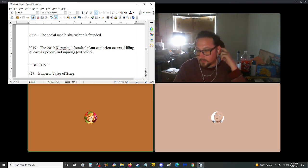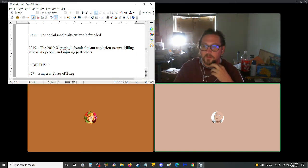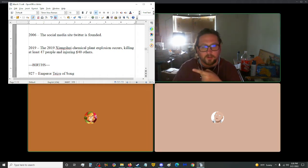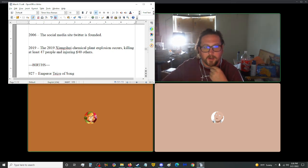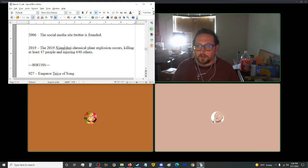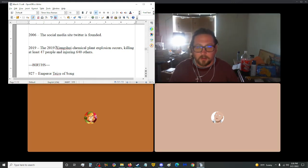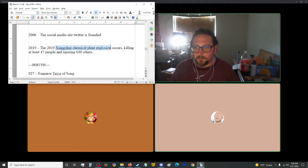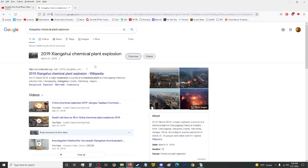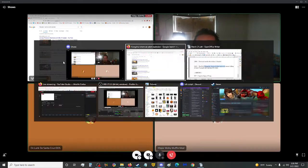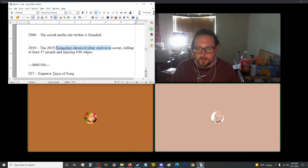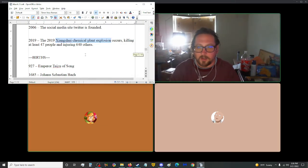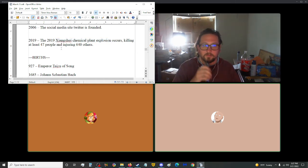There's the last one here. In 2019, the chemical plant explosion occurs, killing at least 47 people and injuring 640 others. I think that's the one you showed me a video about the other day, the propane explosion. Let me look that up. So any articles interest you guys today?